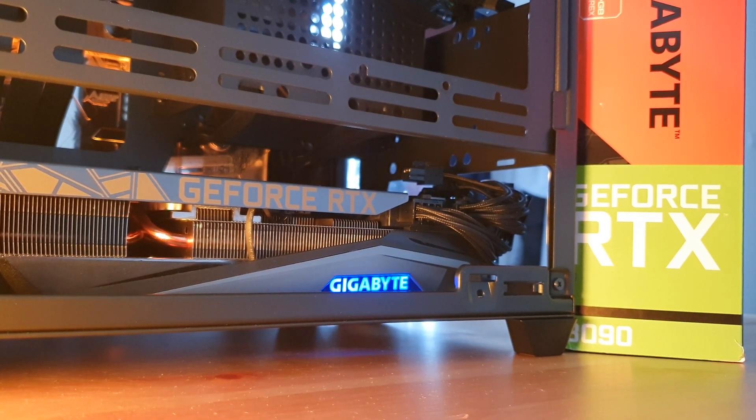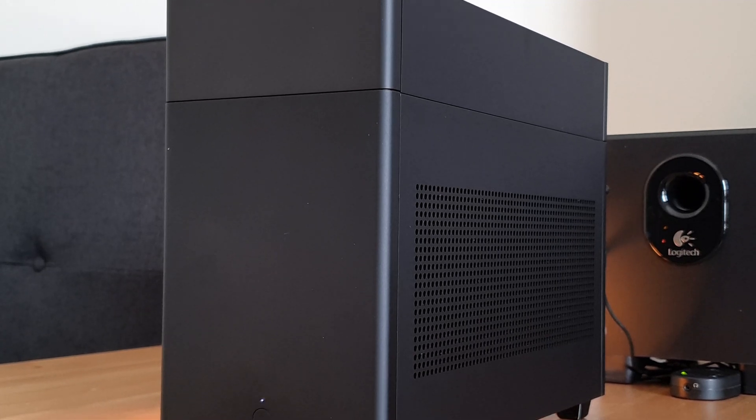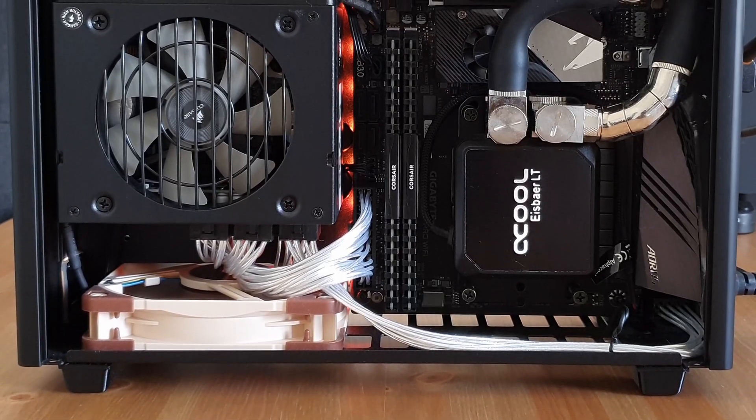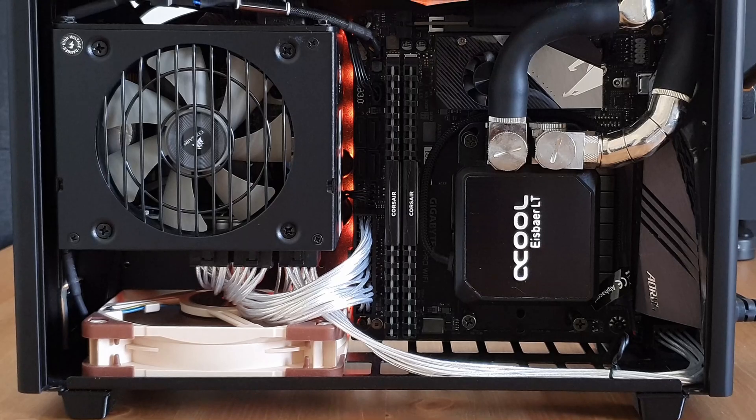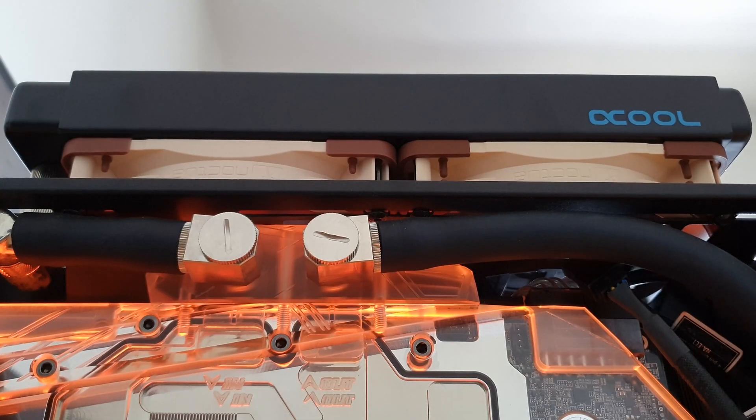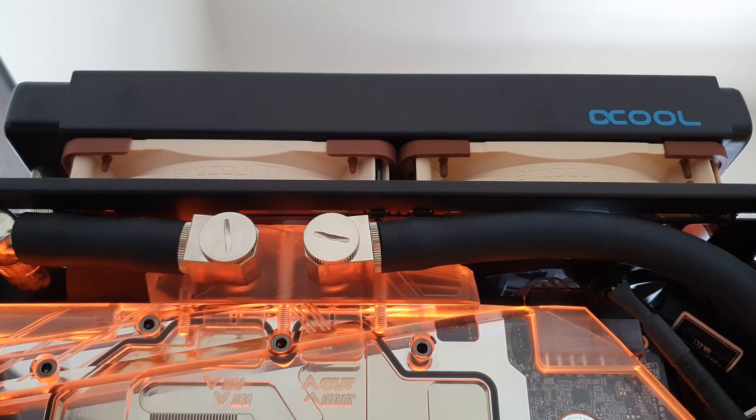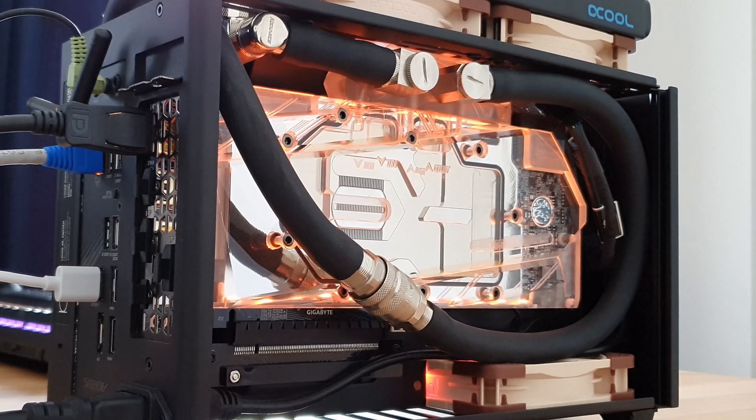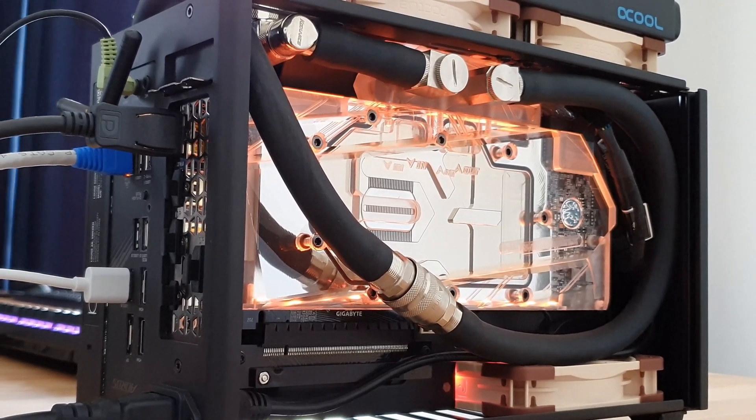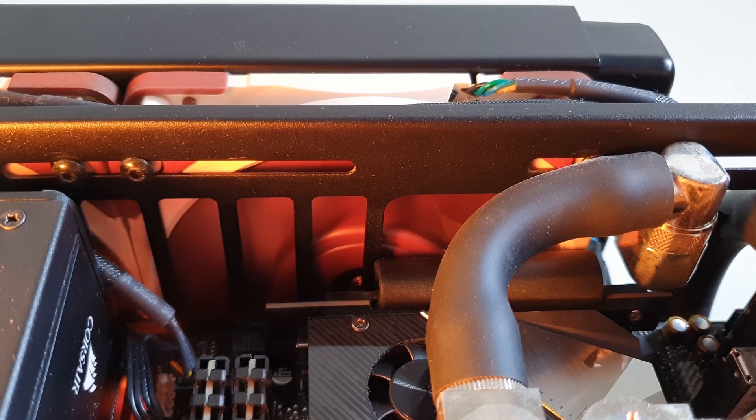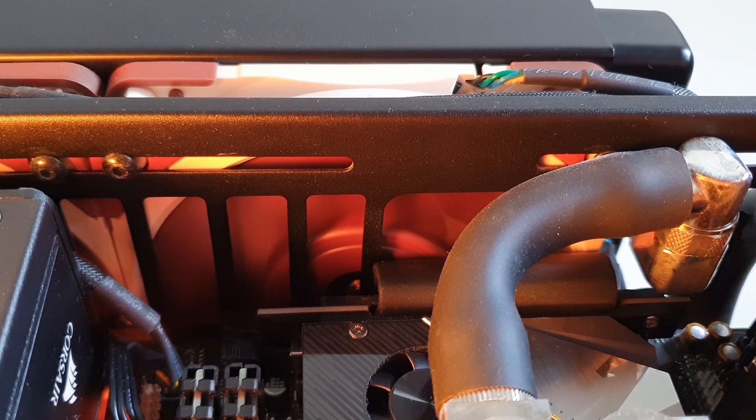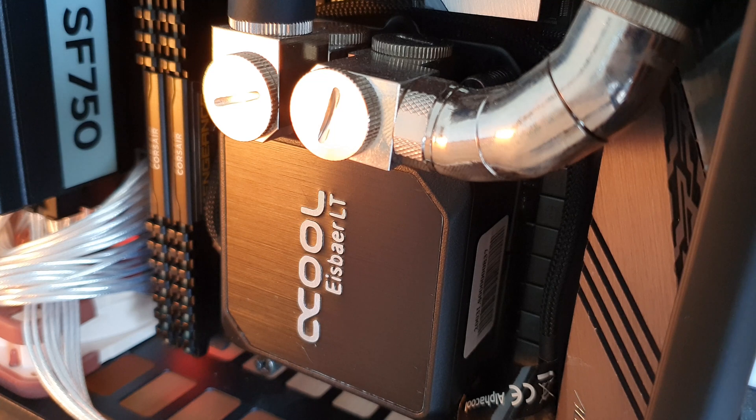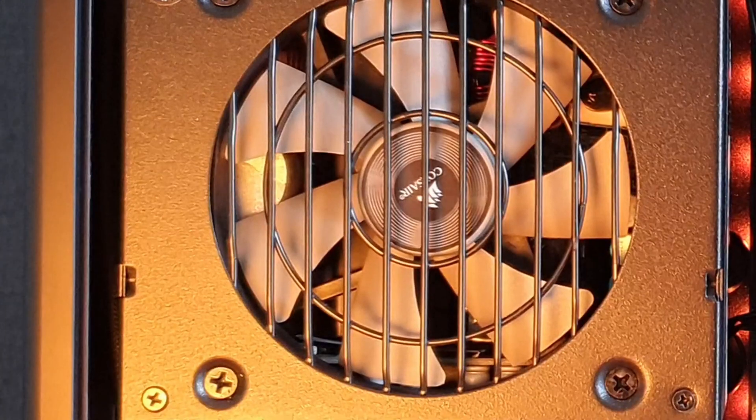I've got a 3950X and a 2080 Ti on a custom loop with a single 240mm rad in the Ghost S1. There are some upgrades that I'm thinking of doing over the next few weeks, like using a third-party fan bracket or installing a DDC pump to replace the stock bracket and the DCLT pump that I'm using at the moment. Those things are on the way, so we'll save them for the next video.